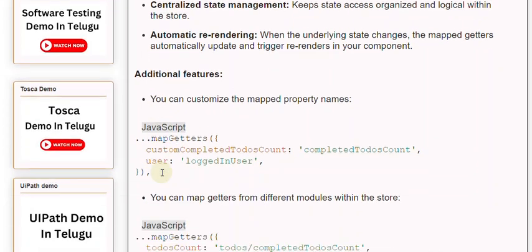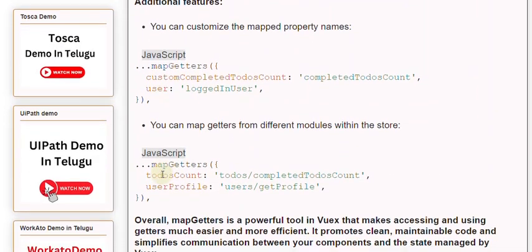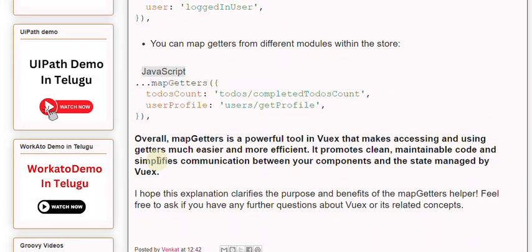Overall, mapGetters is a powerful tool in Vuex that makes accessing and using getters much easier and more efficient. It promotes clean, maintainable code and simplifies communication between your components and the state managed by Vuex. I hope this explanation clarifies the purpose and benefits of the mapGetters helper.